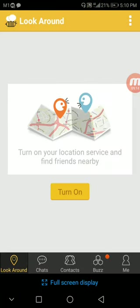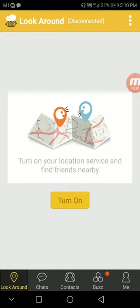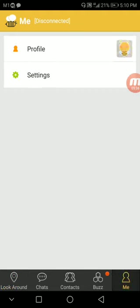You see, now when you're in, this is where it's tricky. Let everything shut down once it's in. Simple steps. You see, the below here, there's the icon, look around, chats, contacts, buzz, and me.